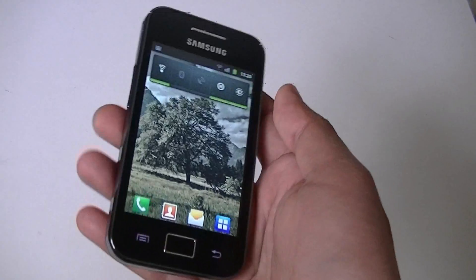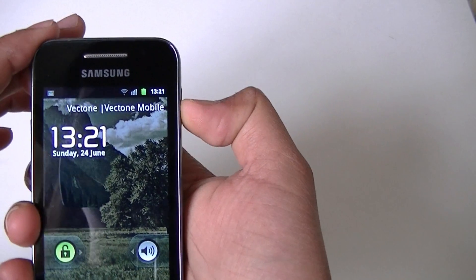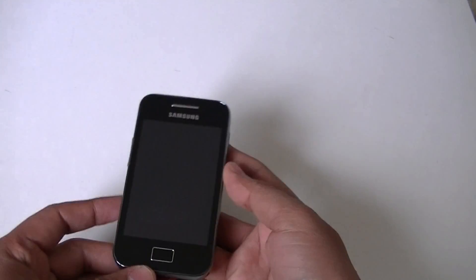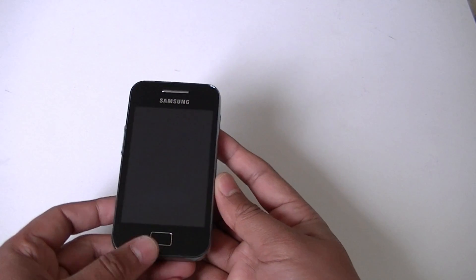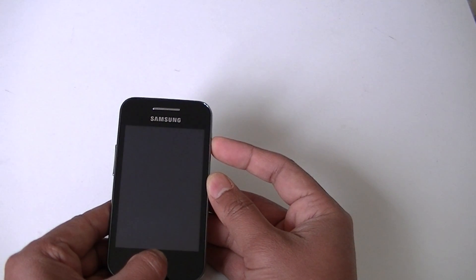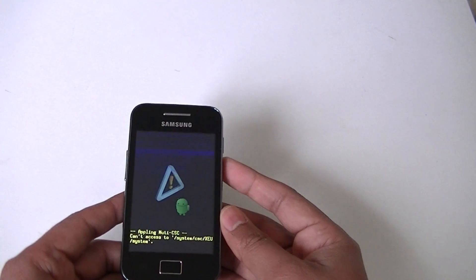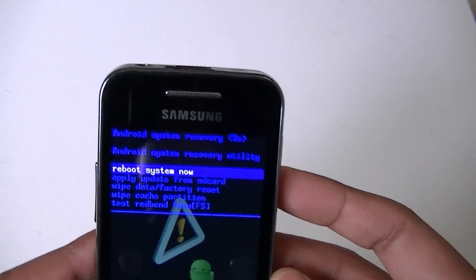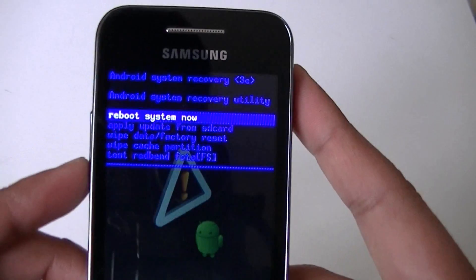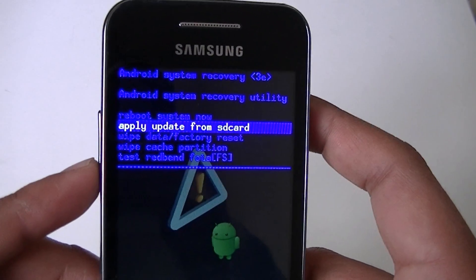Now switch off your Galaxy Ace. Start the phone in the boot menu by pressing the home key and then the power button. Your phone will start in the boot menu. You can see it is showing different options — you can use the volume button to go up and down.